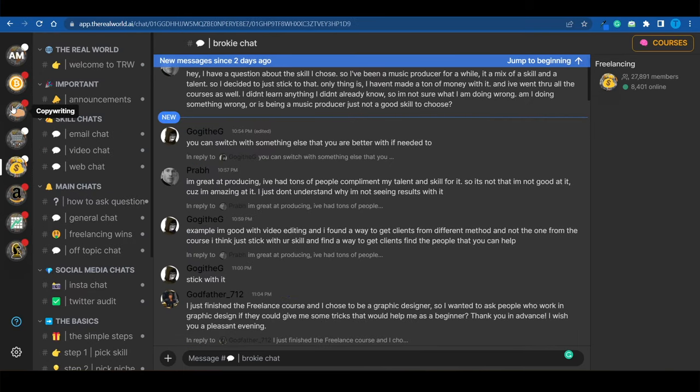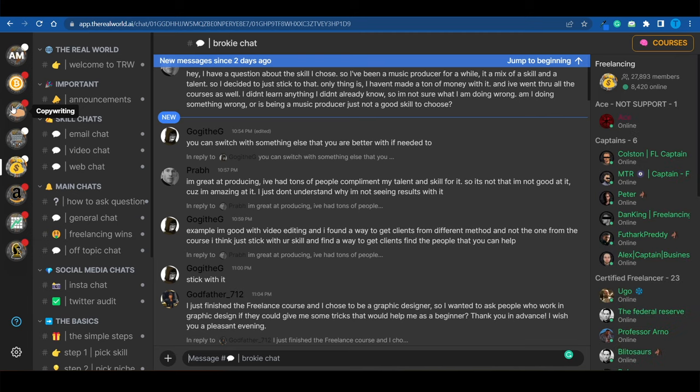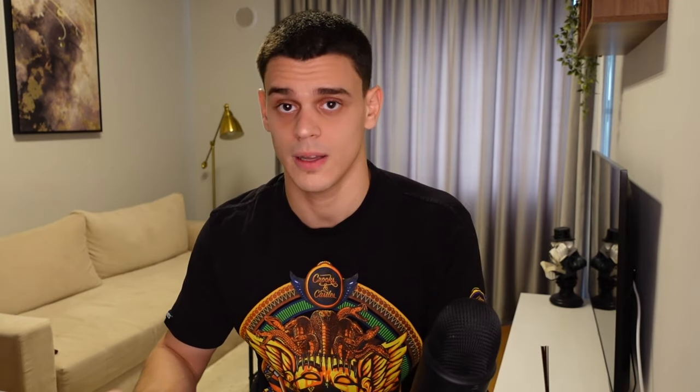Now, if copywriting is not for you, perhaps English is not your first language, or you're simply not made for copywriting, even though I personally believe that anyone can work their way up and learn that skill eventually. It might take a little bit longer than it takes for someone else, but it is worth it.